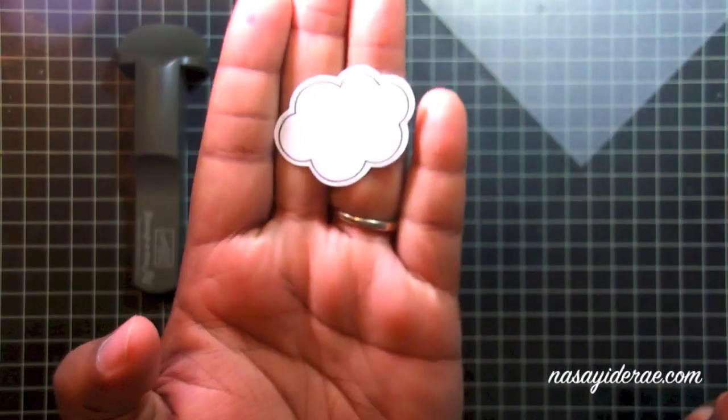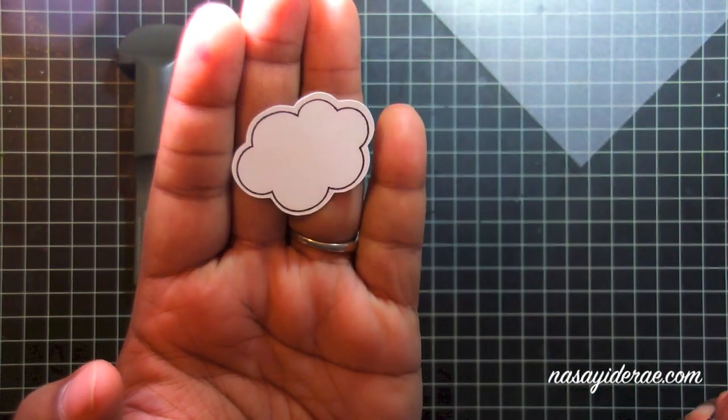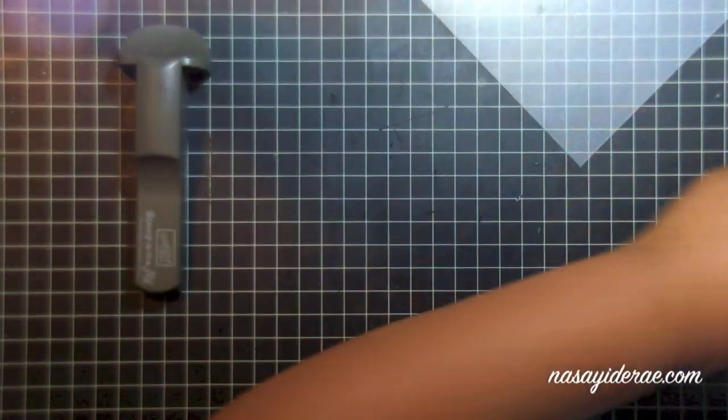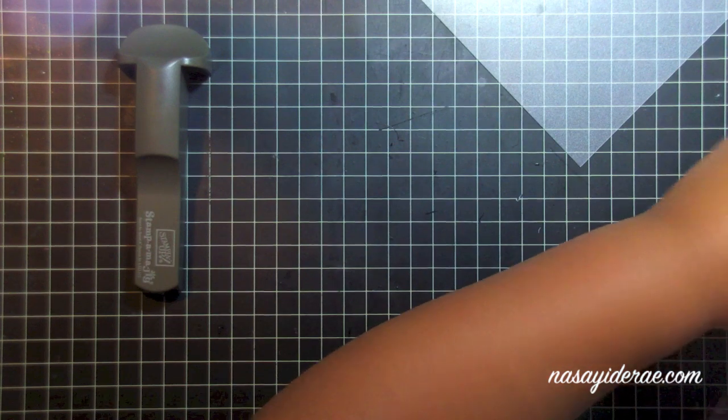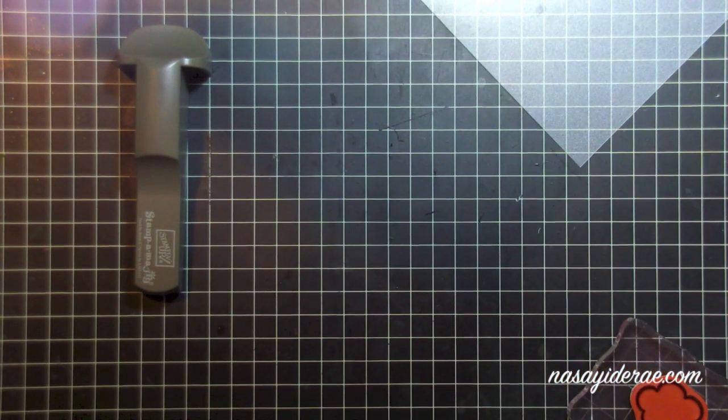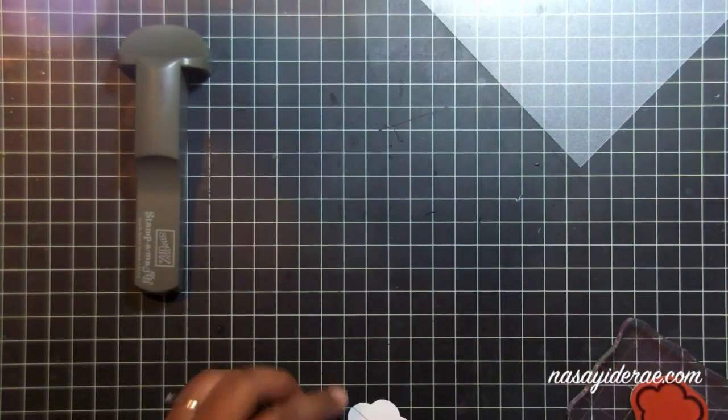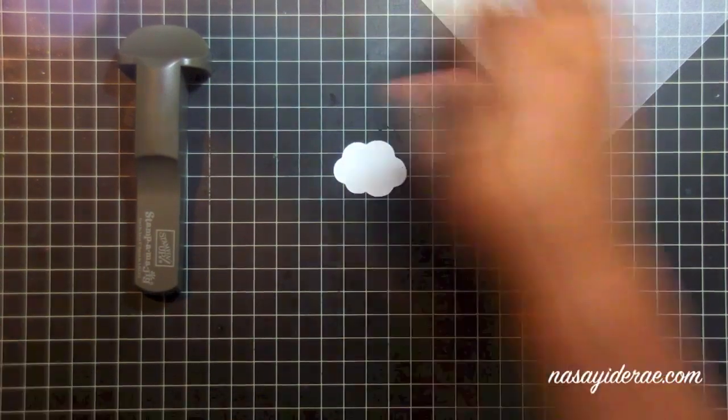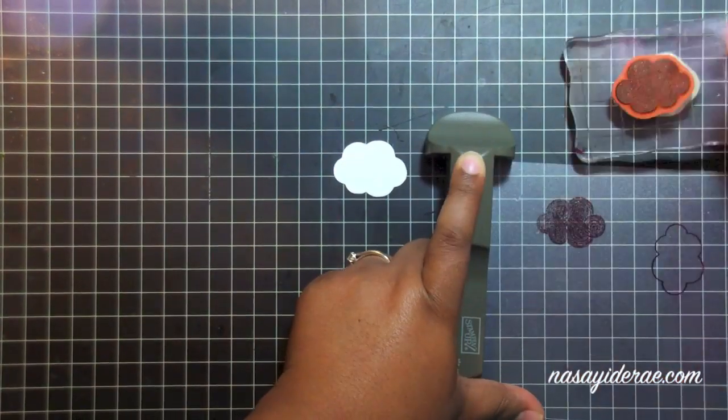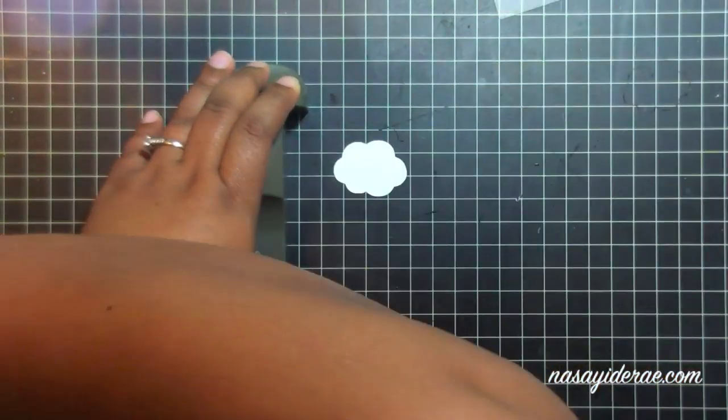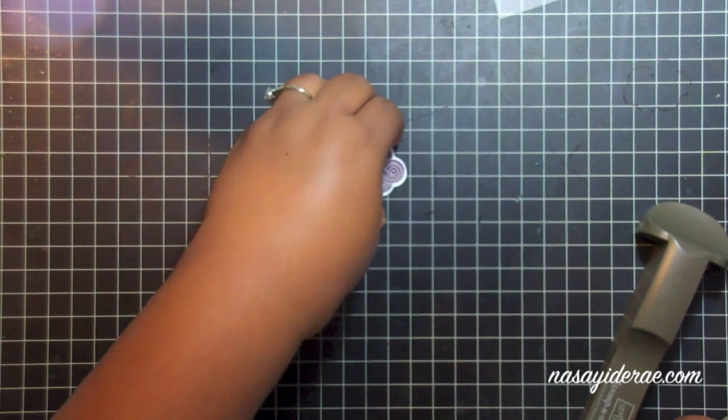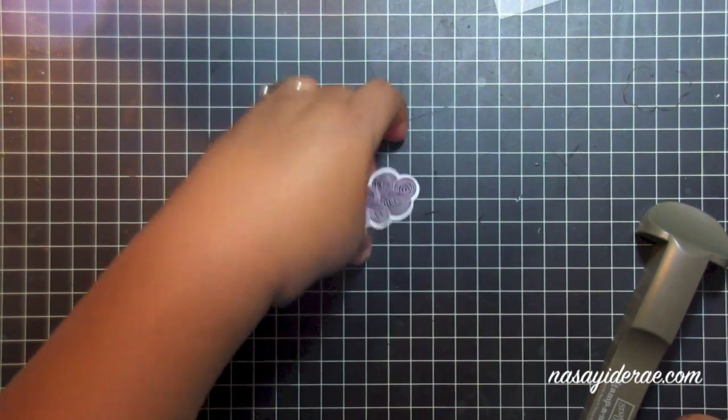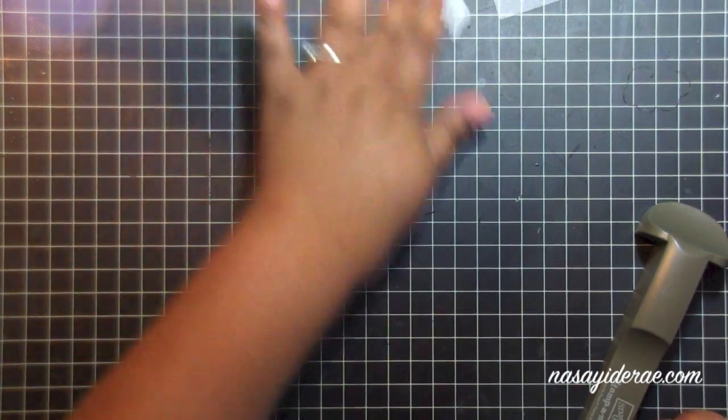So that's the outline stamp, and I also have the solid image mounted onto the back, so I'll stamp that out as well. There's the other stamped image from this stamp set.